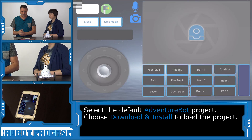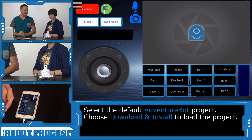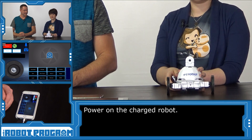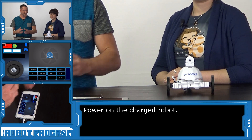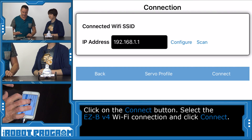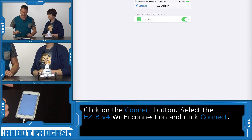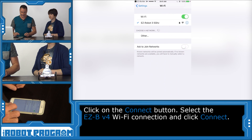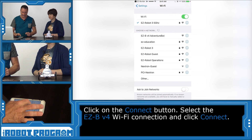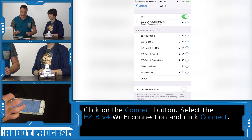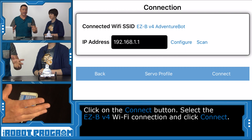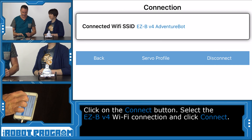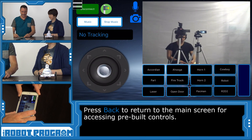This is the default robot app for AdventureBot. Why don't you turn the robot on — we're using a freshly charged robot. We will choose the Connect button and then select your Wi-Fi network. Visit Settings and scroll to your Wi-Fi network list and look for your AdventureBot. We've named ours EasyBe V4 — we'll select that and return back to EasyBuilder. Back in EasyBuilder, push the Connect button, and you've connected to your AdventureBot.